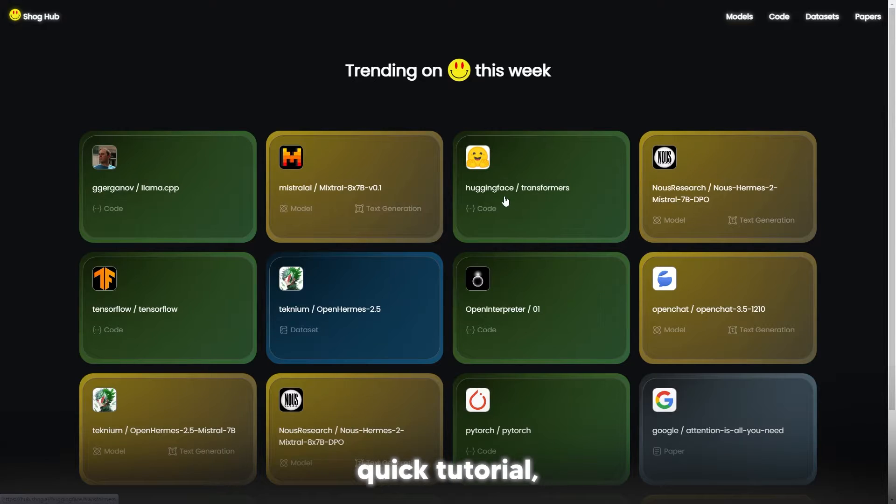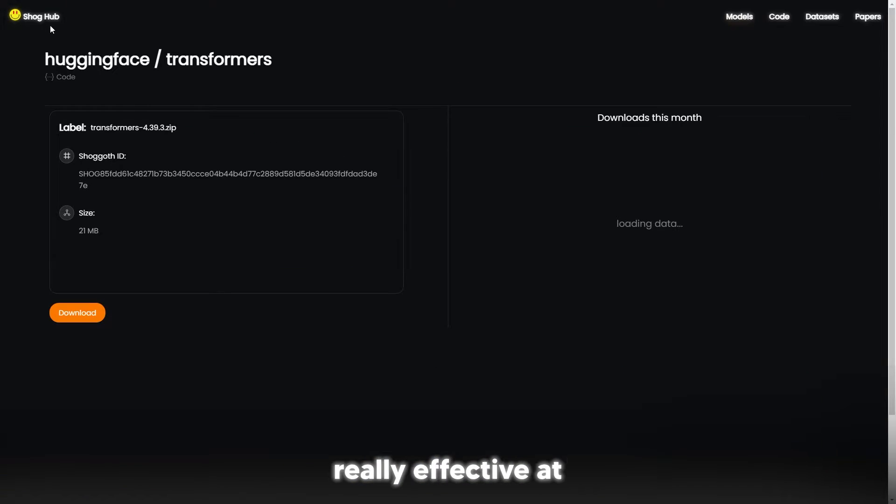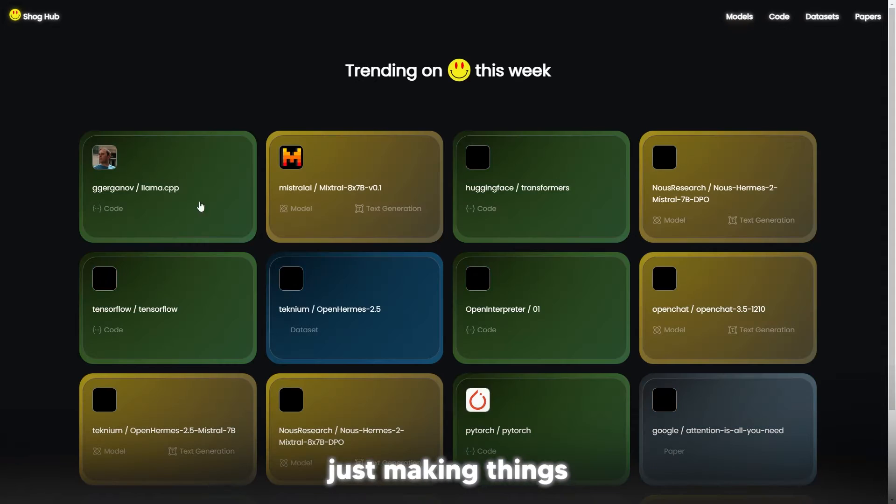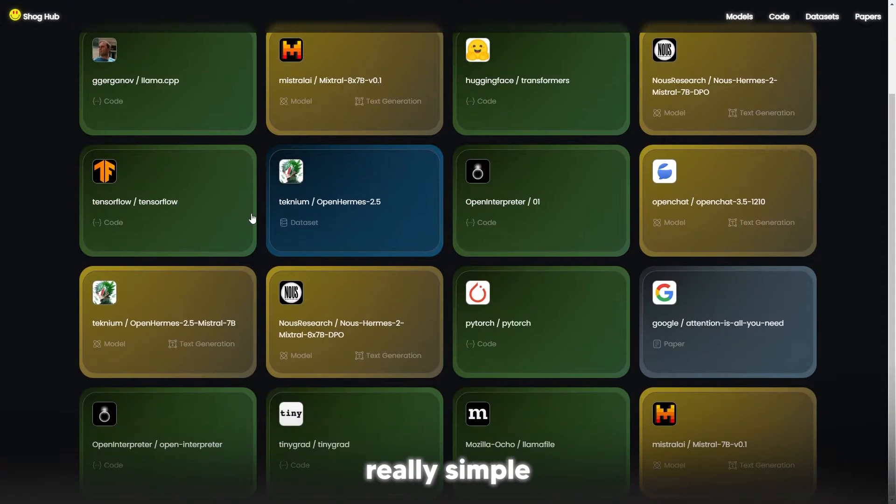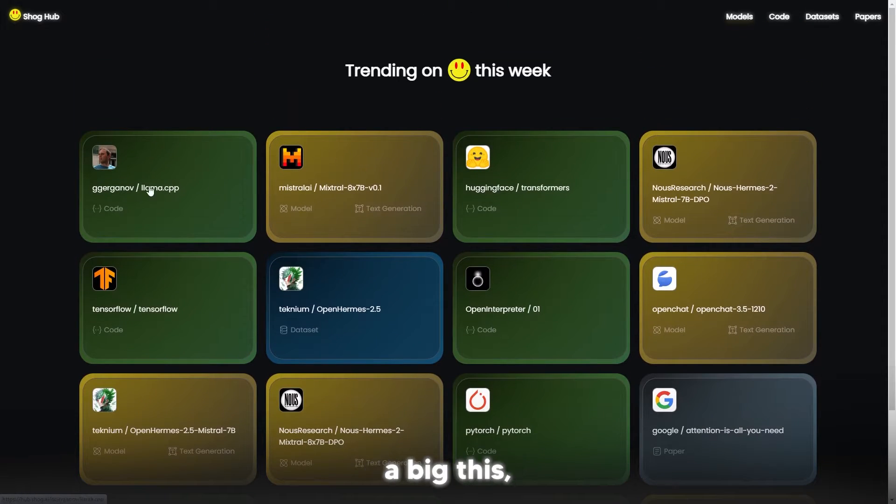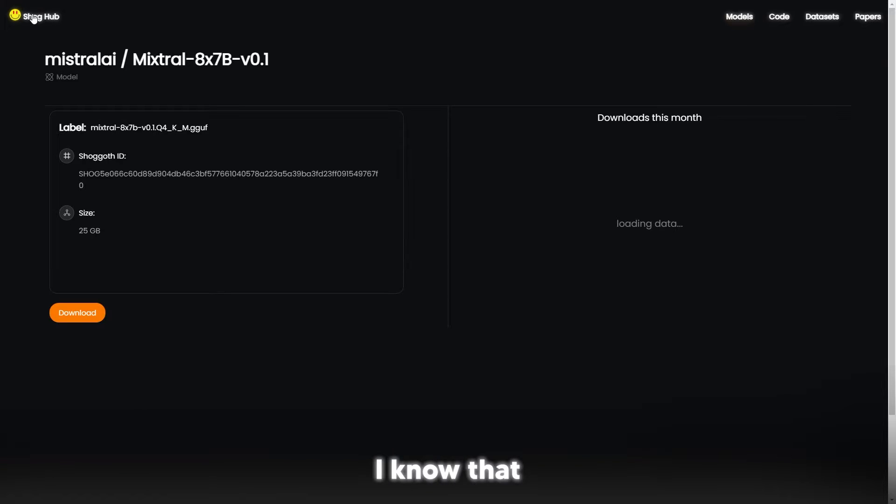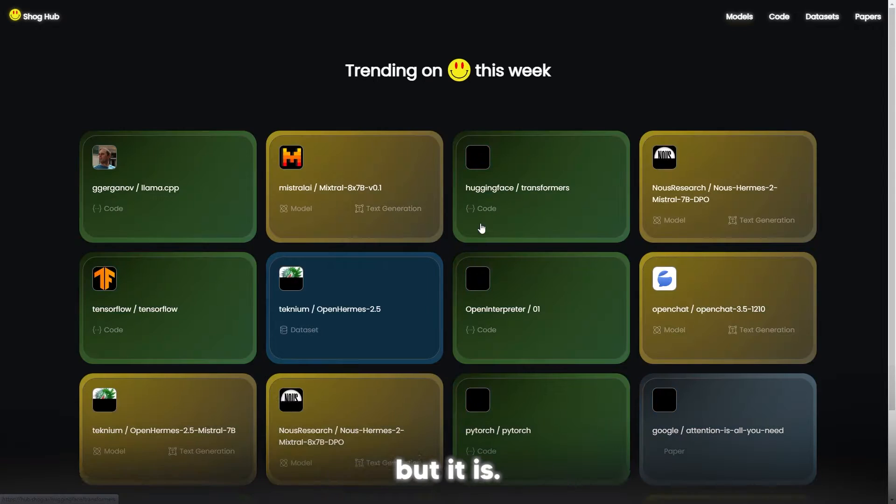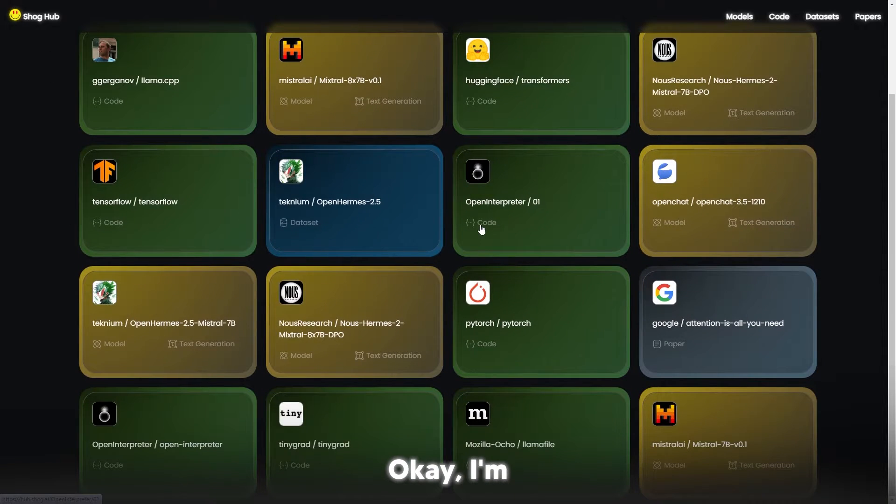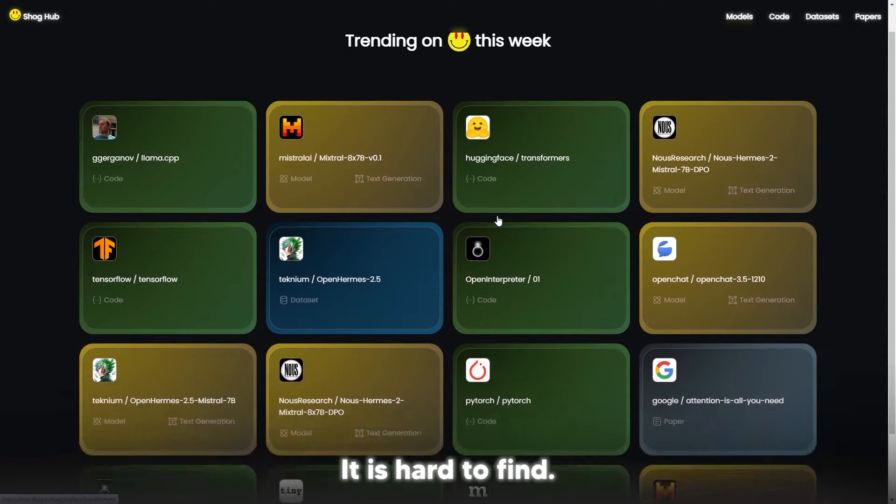Shock Hub, I know this is going to be just a quick tutorial, but it's really effective at just making things really simple. Because I'm not going to lie to you guys, the download button on Hugging Face is hard to find. Like, I know that sounds ridiculous, but it is.